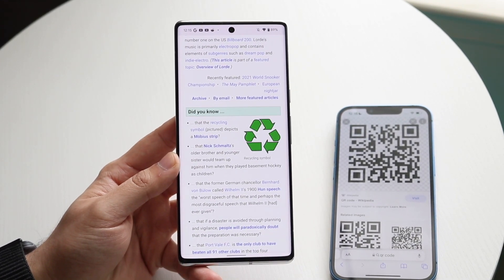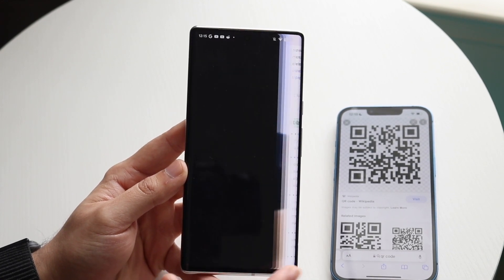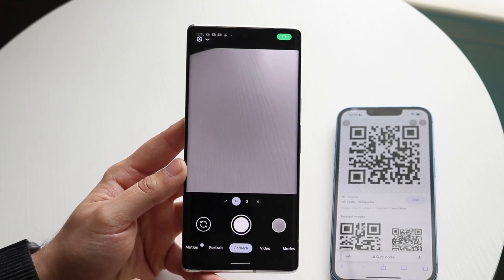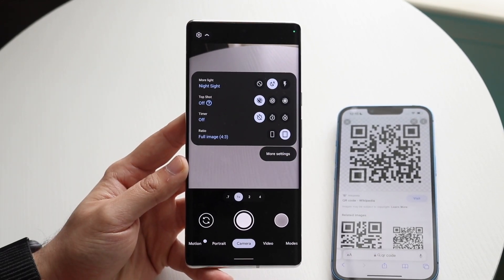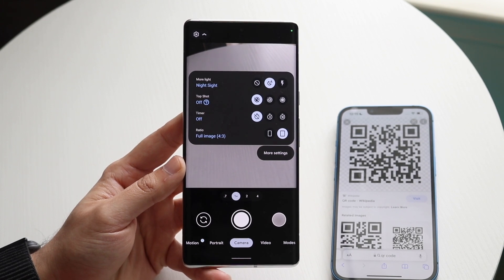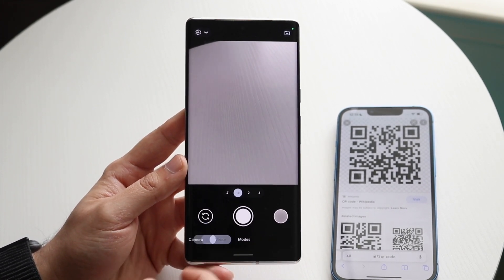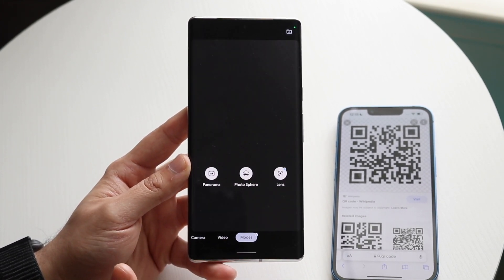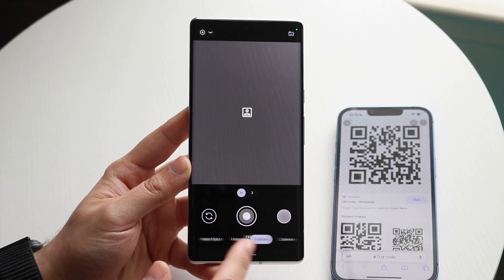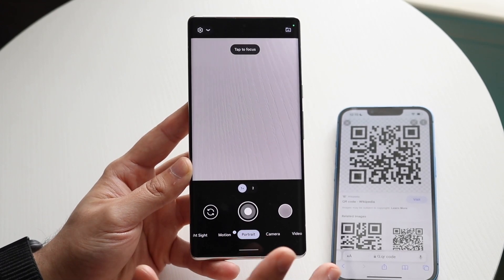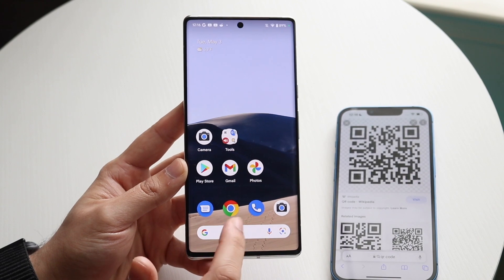And that's pretty much it. Now, if for some reason that doesn't work, you may have to configure some settings. You may want to click on your settings option in the camera app. Sometimes you'll see a QR code option. You can also go under modes — if there's any option that says configure the QR code or something, you want to go ahead and enable it.